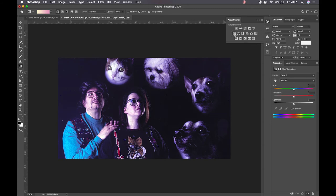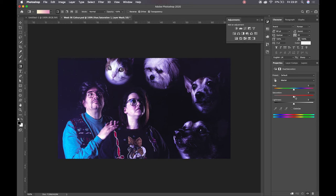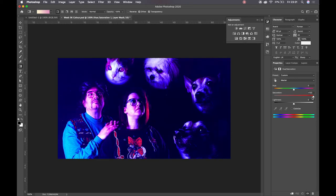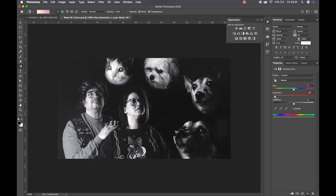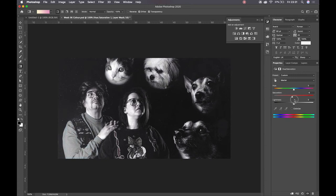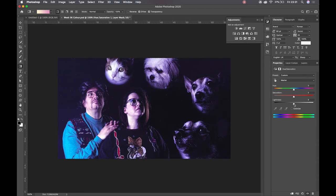Then we have our hue and saturation layer. So hue and saturation, saturation as we've seen, then ramps up the intensity of the colors or brings it down again. So if we drag saturation to the negative 100 value, we essentially get a black and white shot.